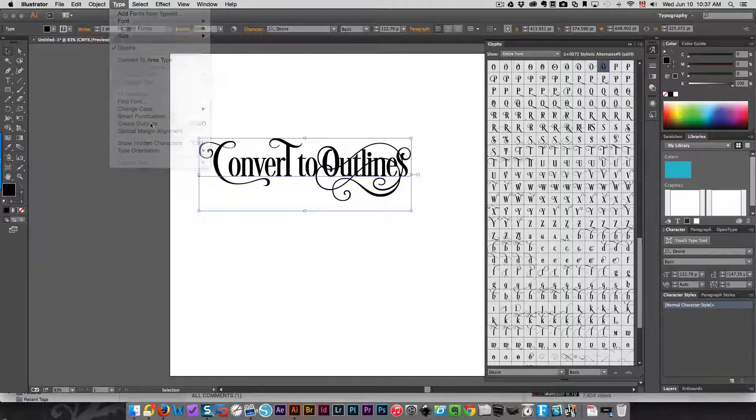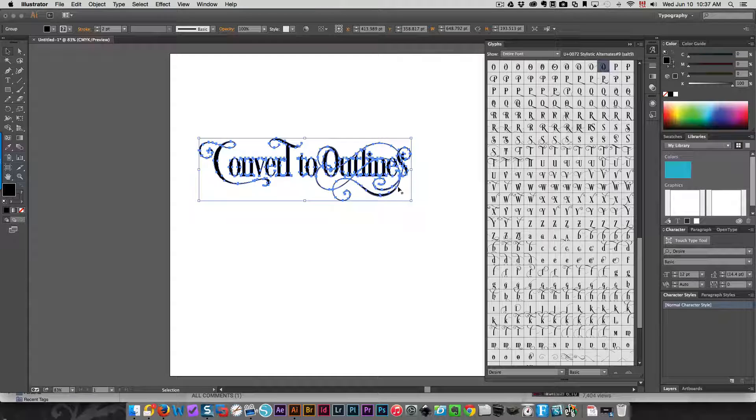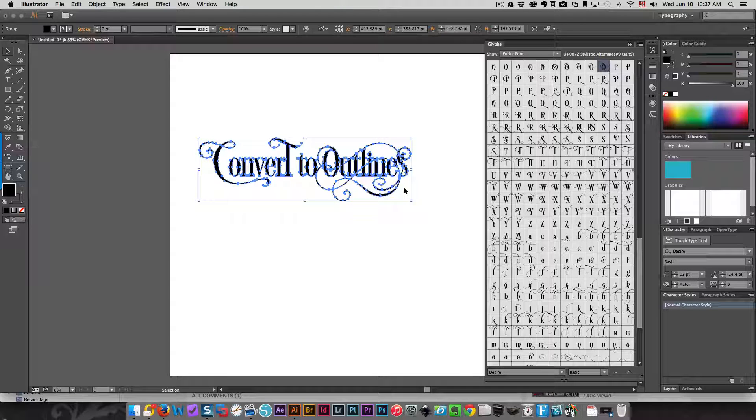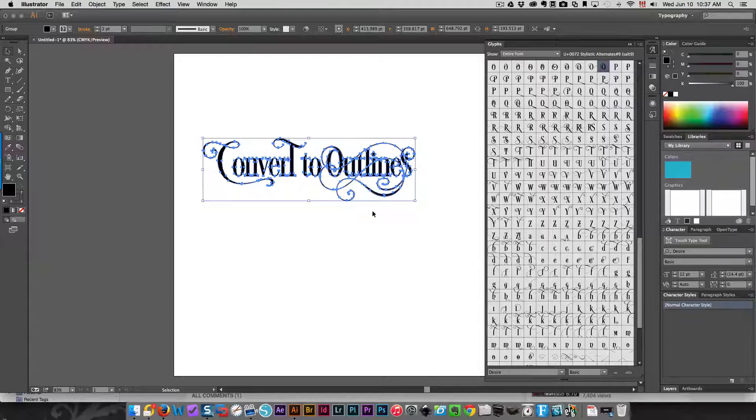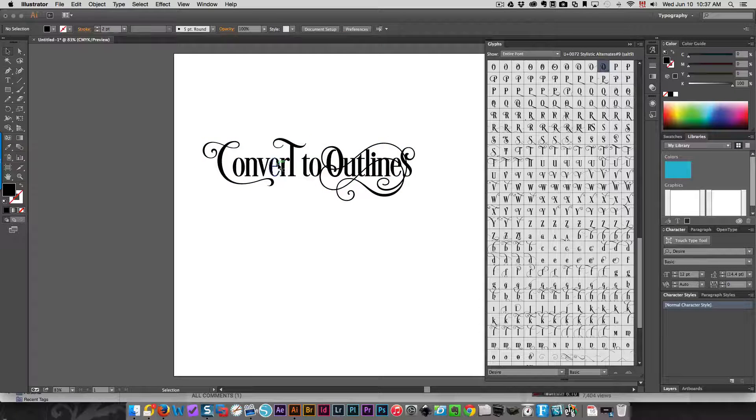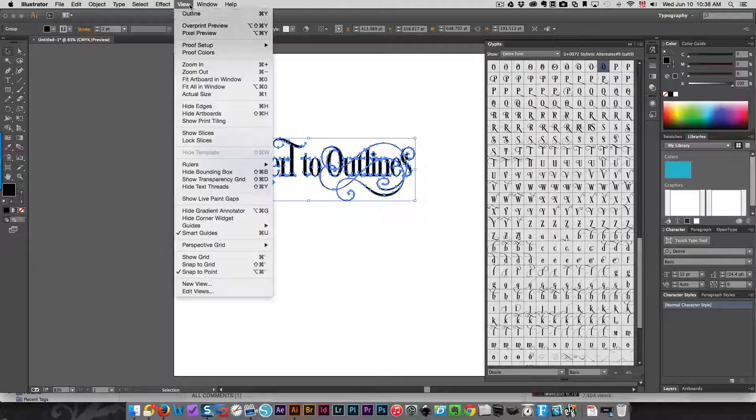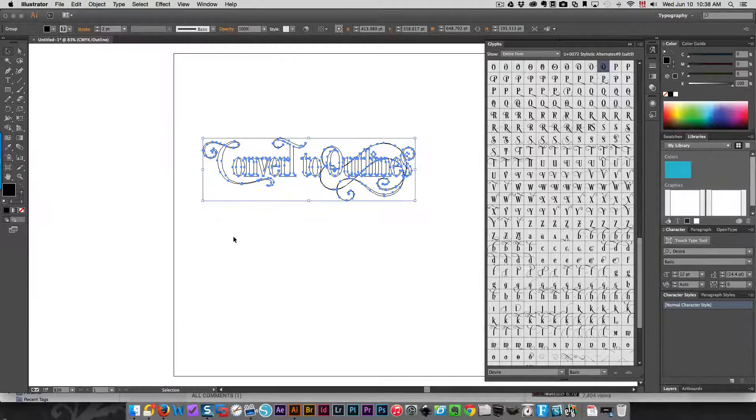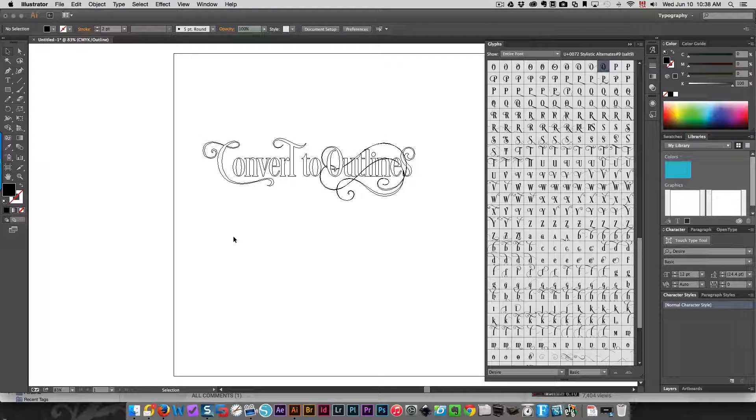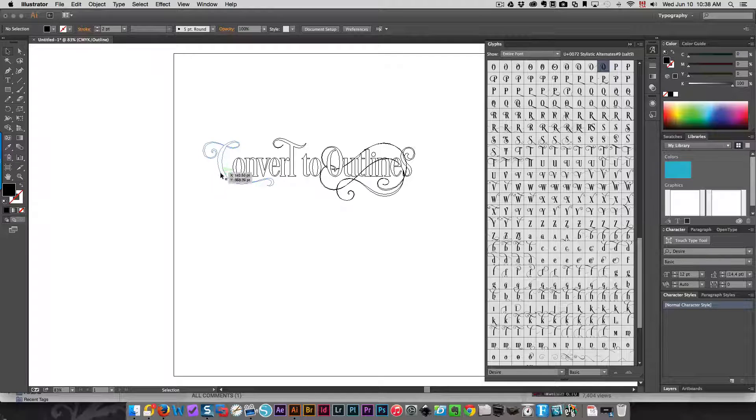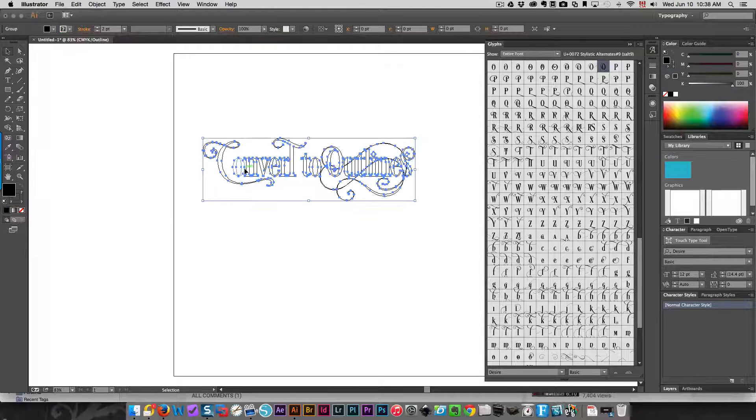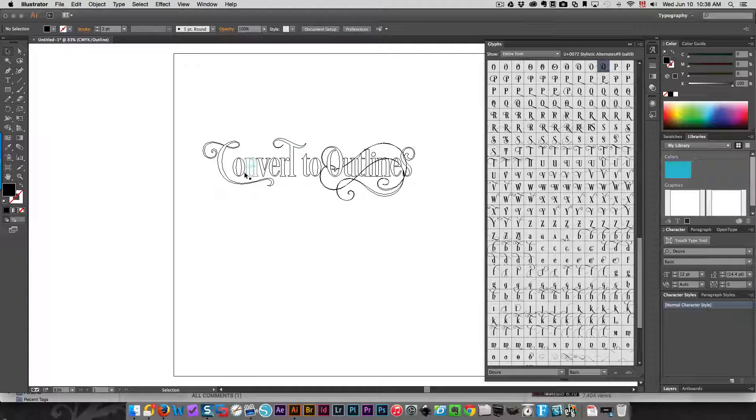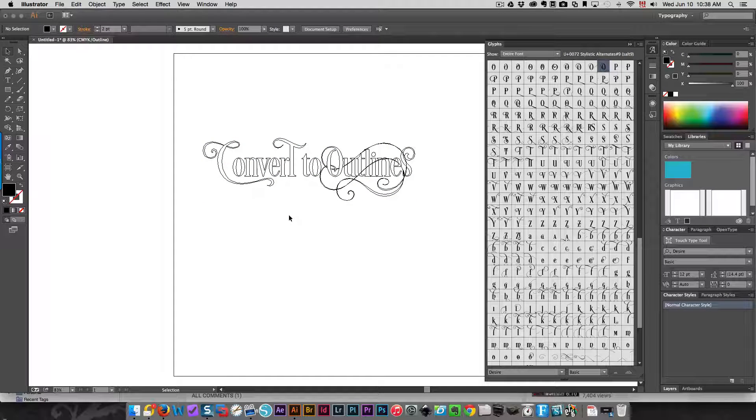I'm going to create outlines. That has now converted this to curves or outlines—it's a vector object now, it's a graphic object. If you were to go to View, Outline, then you'll see what the outline looks like. These are called paths. This is no longer editable text. Those paths are what will be converted into cutting lines in your cutting software.